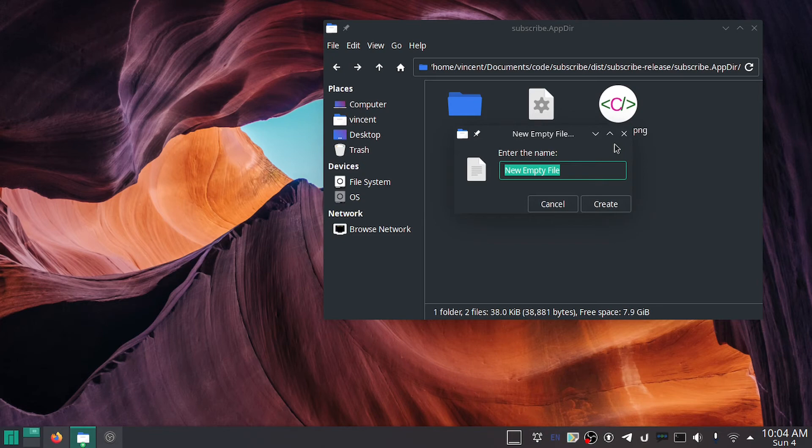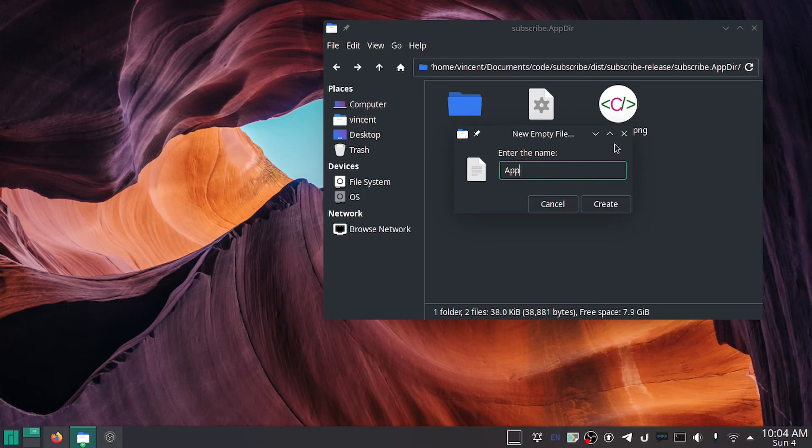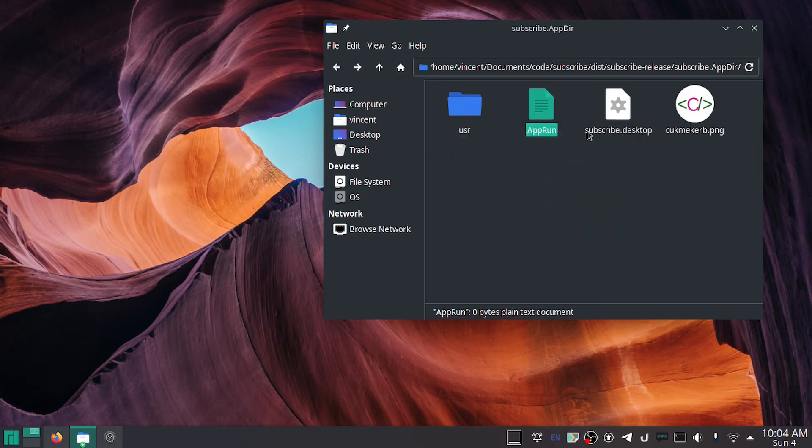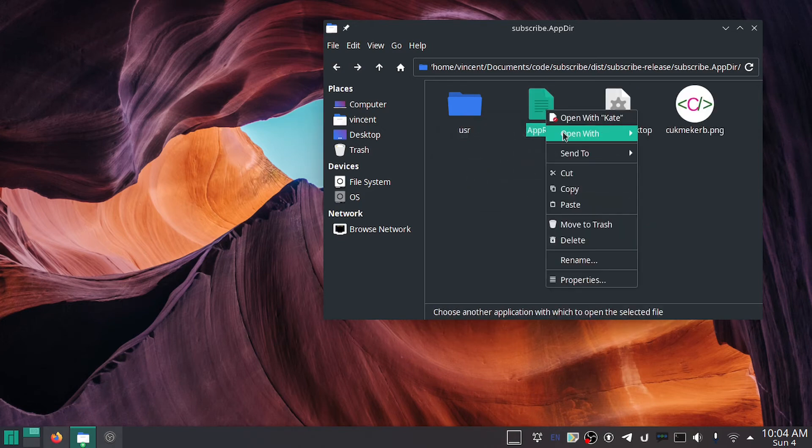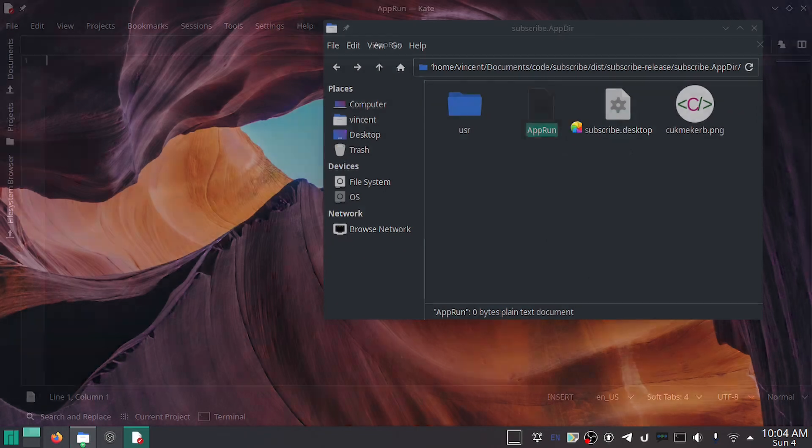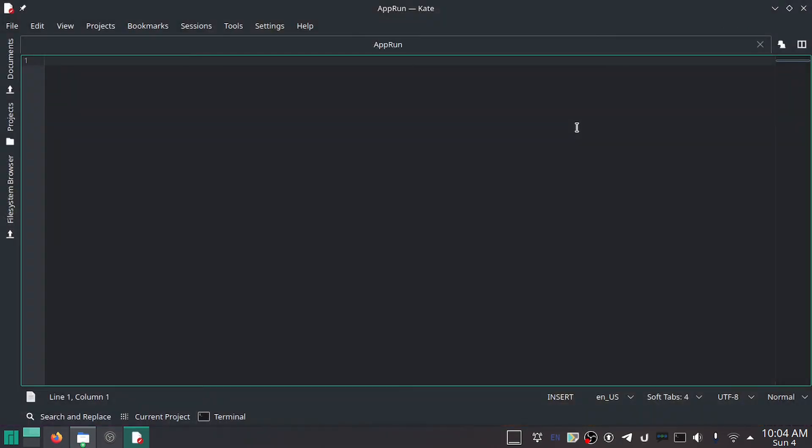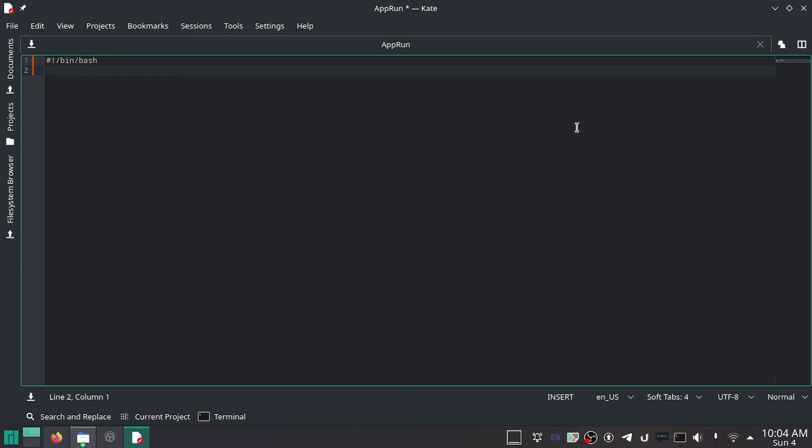So make a new file, call it AppRun with a capital A and a capital R. And this is going to be a shell script. Pop it open with Kate. This is a shell script, so start with #!/bin/bash. Since everyone's got bash, you could probably do sh too, but I haven't tested it with that, so just do bash—it'll work.